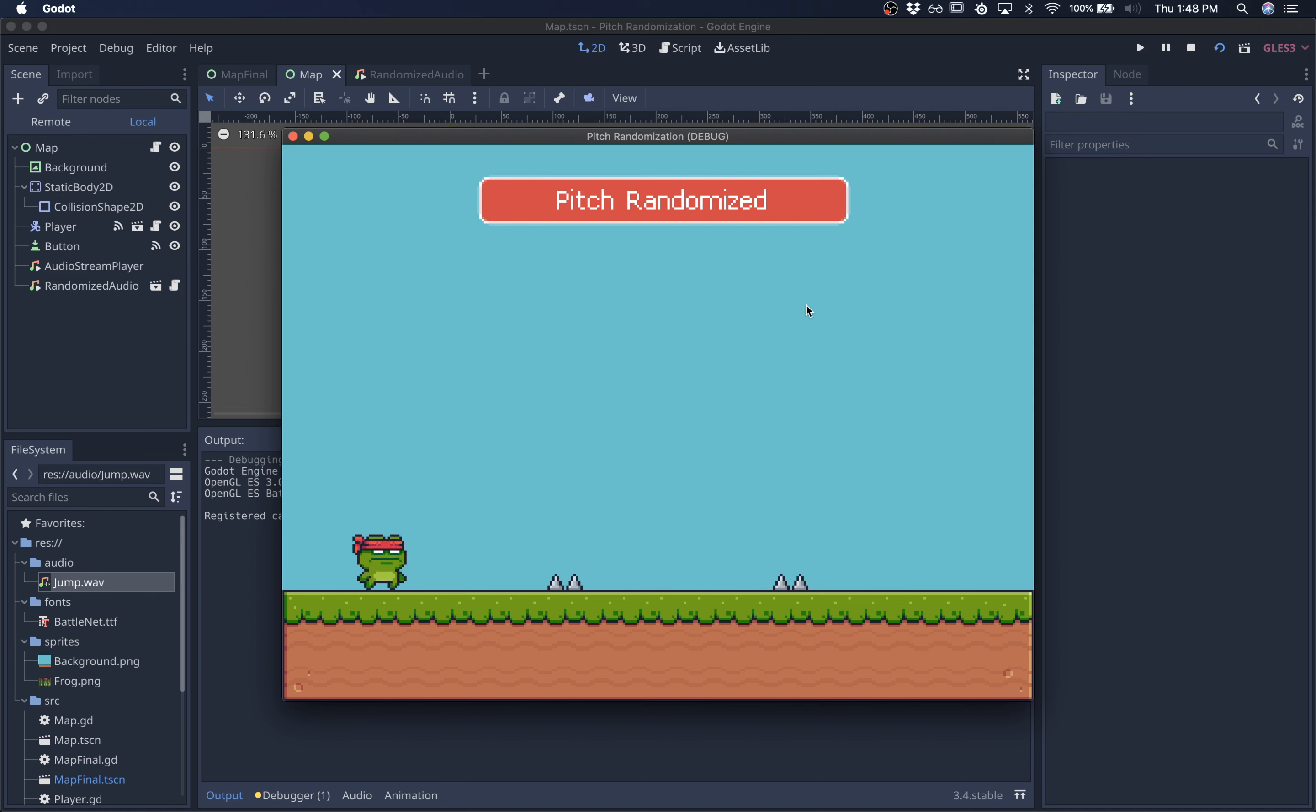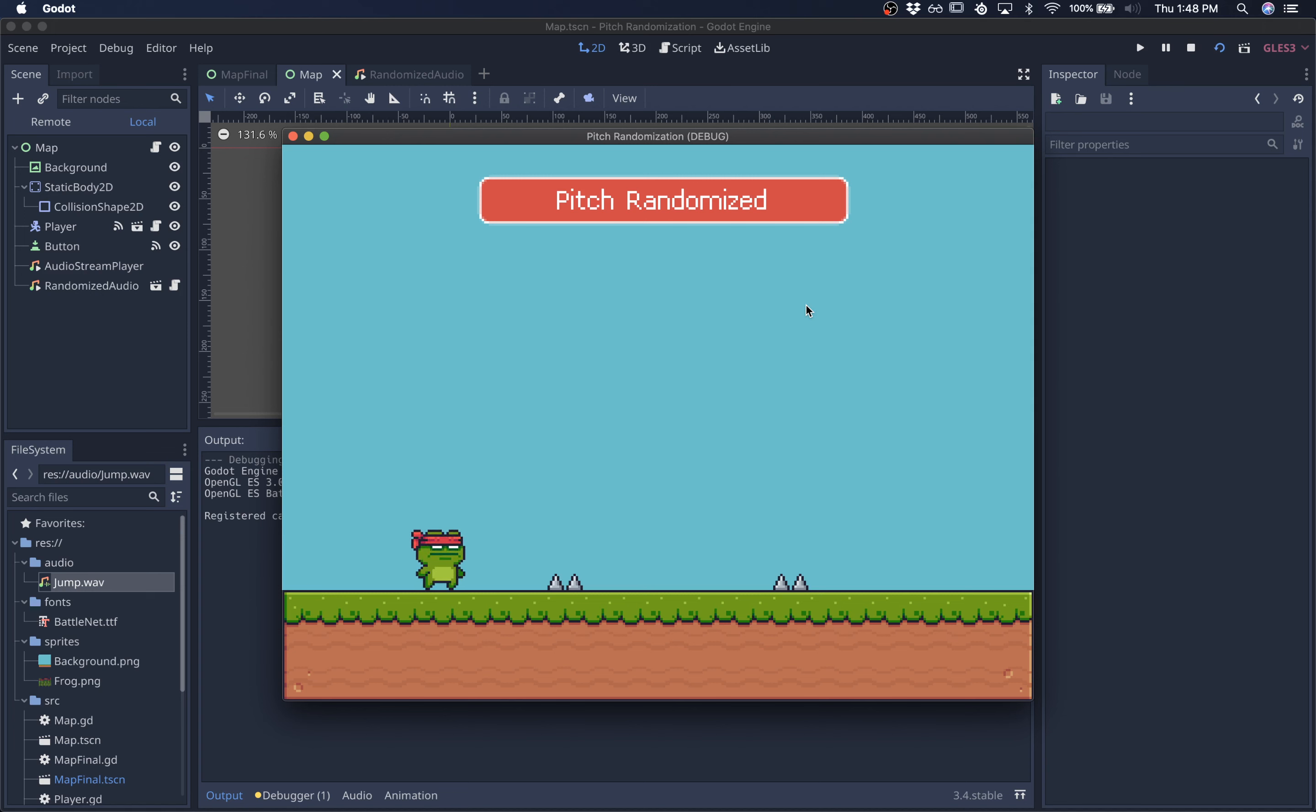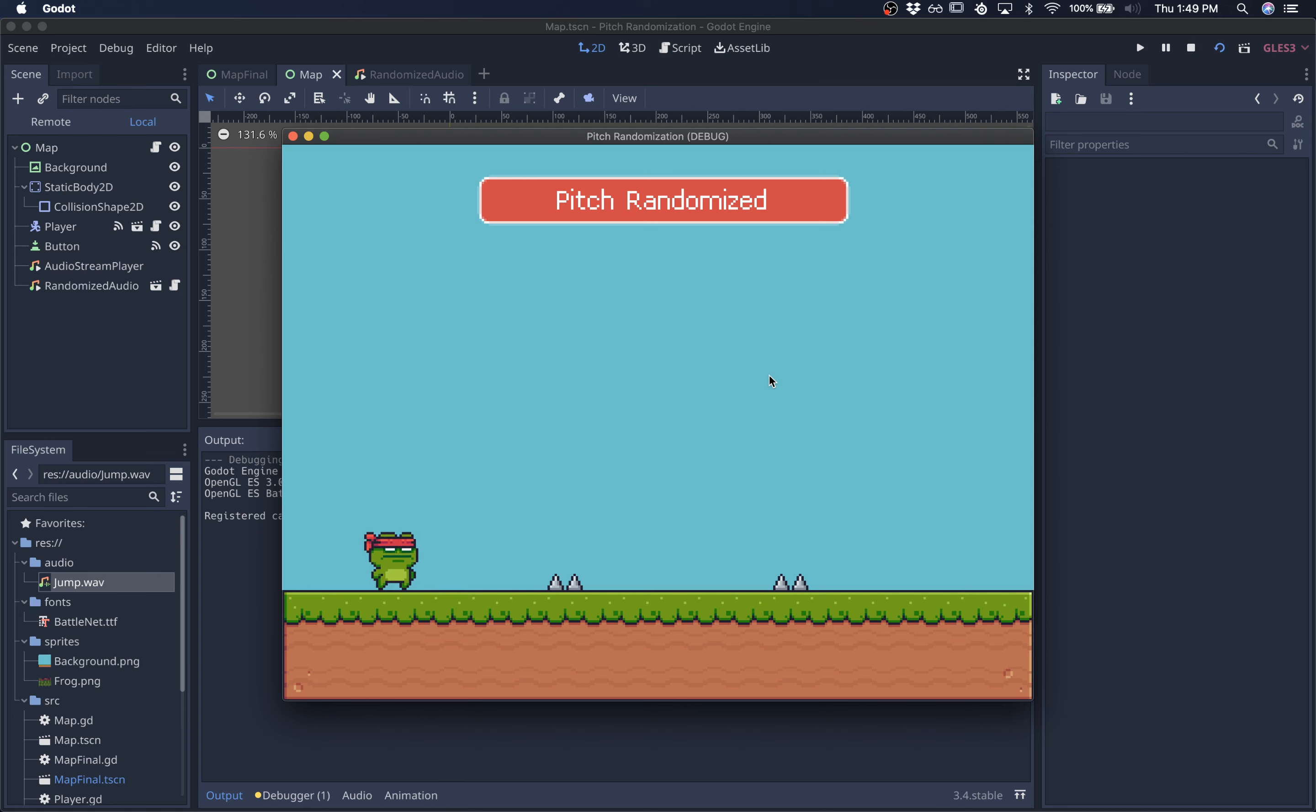Of course, you can still get tired of hearing this randomized pitch, but it's definitely an improvement. And it's also a cheap way to get more bang for your buck from just one single sound effect. So I hope that helps. Thanks for watching.